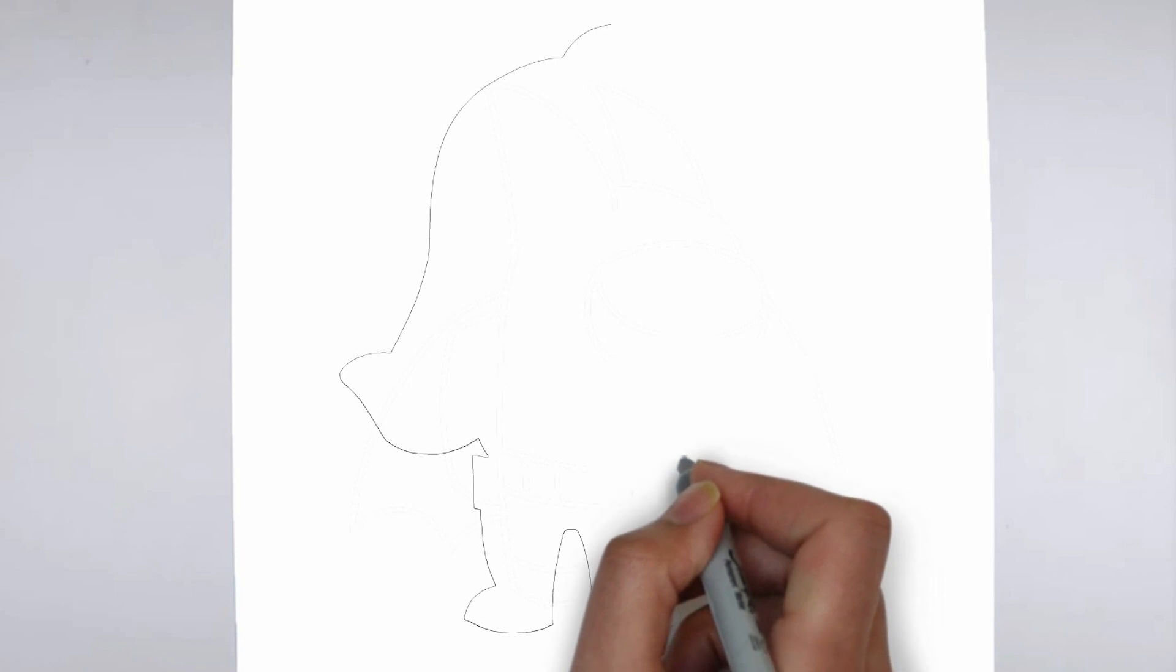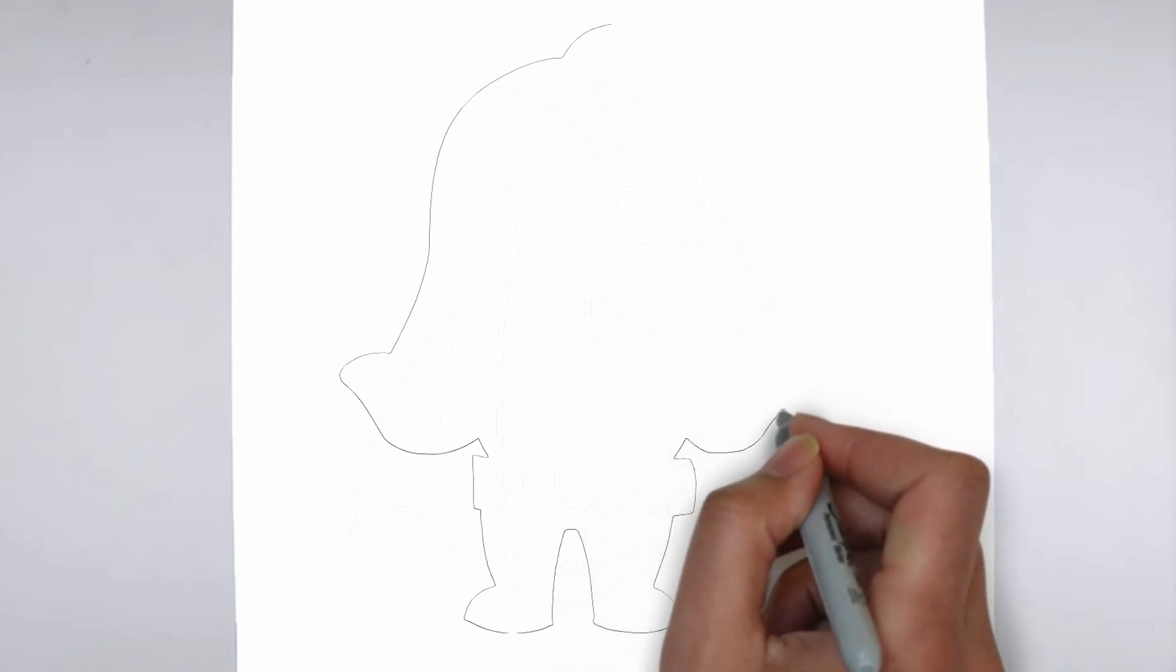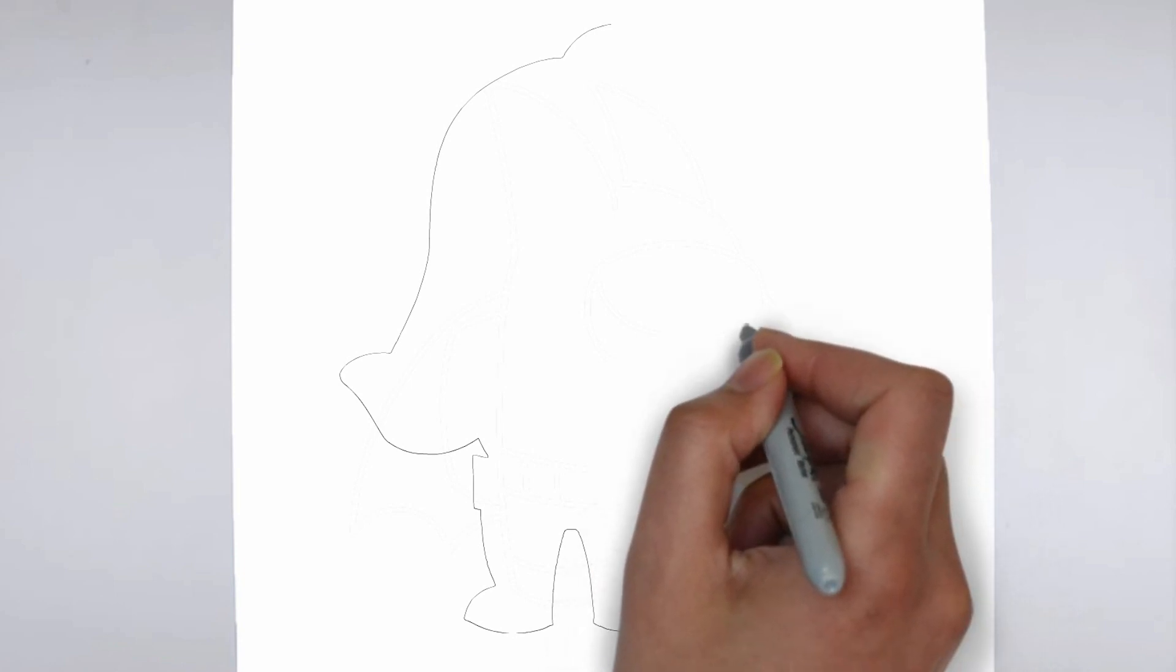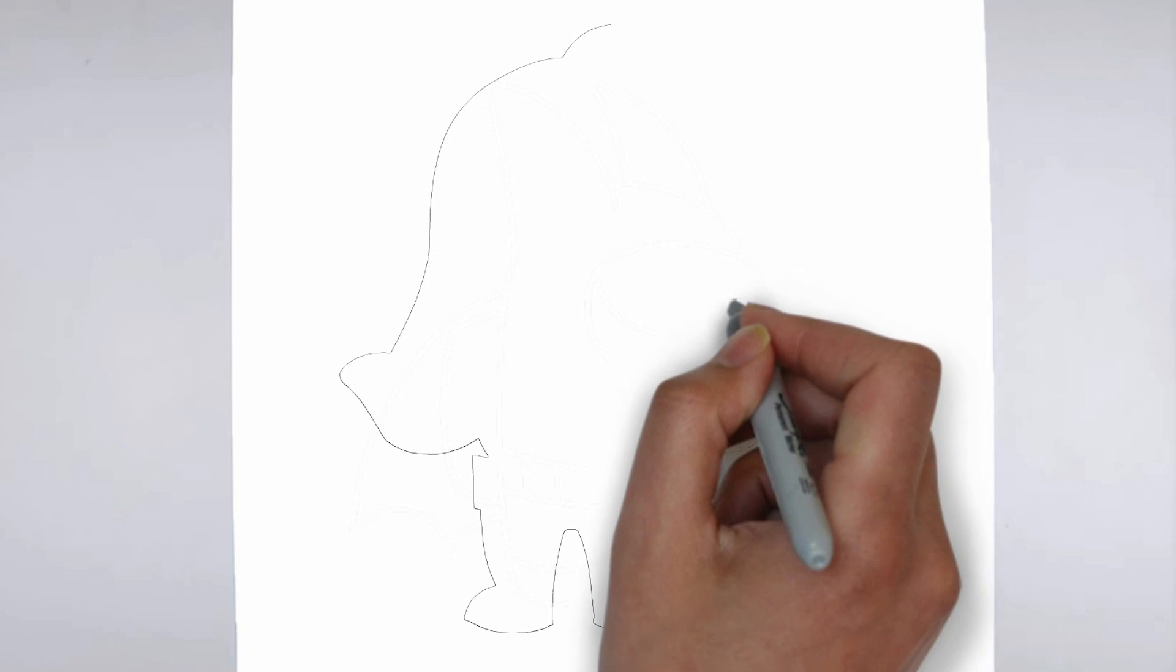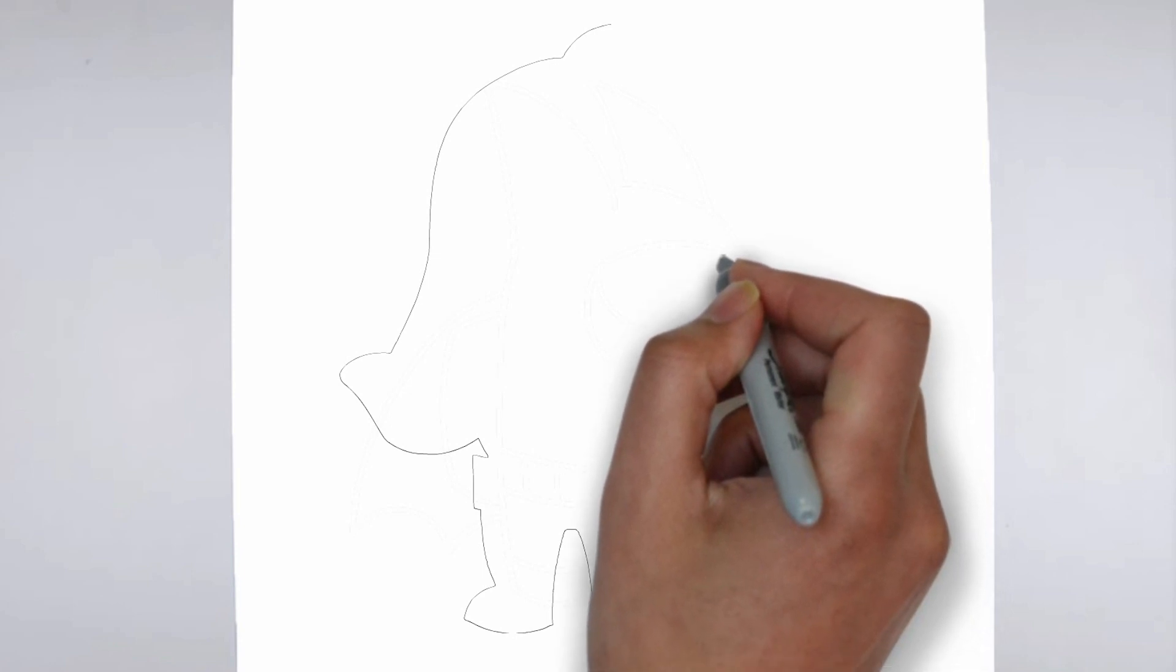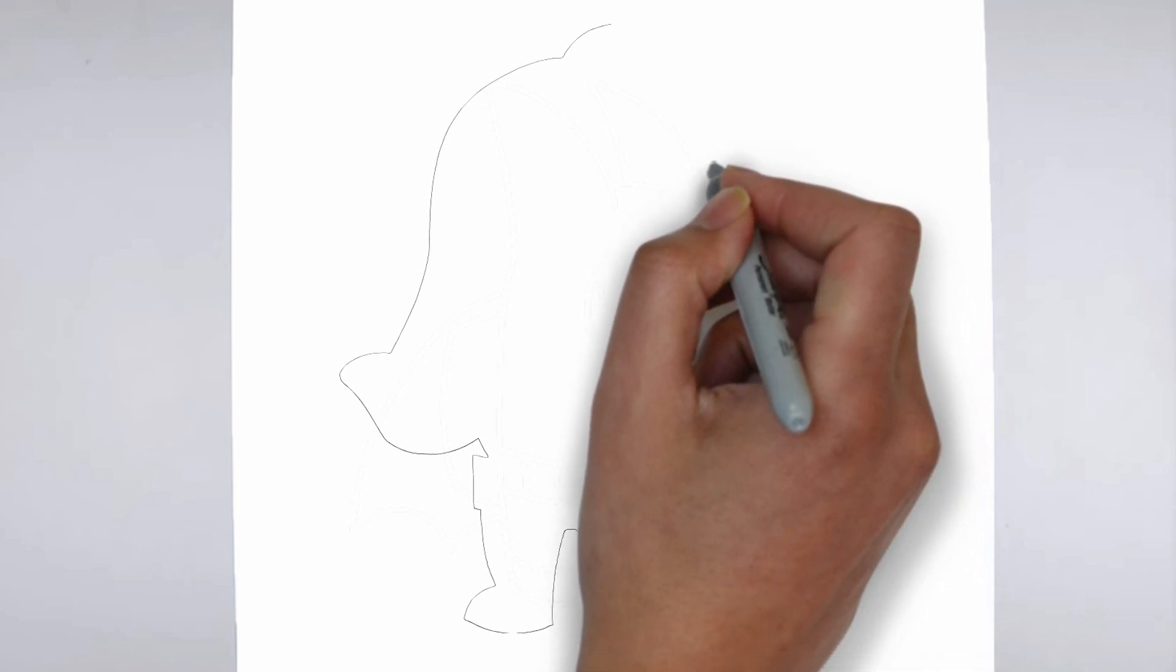Step 2: Details. Now let's move on to the details. Add them on the right and on the left. These details give it its distinctive features.